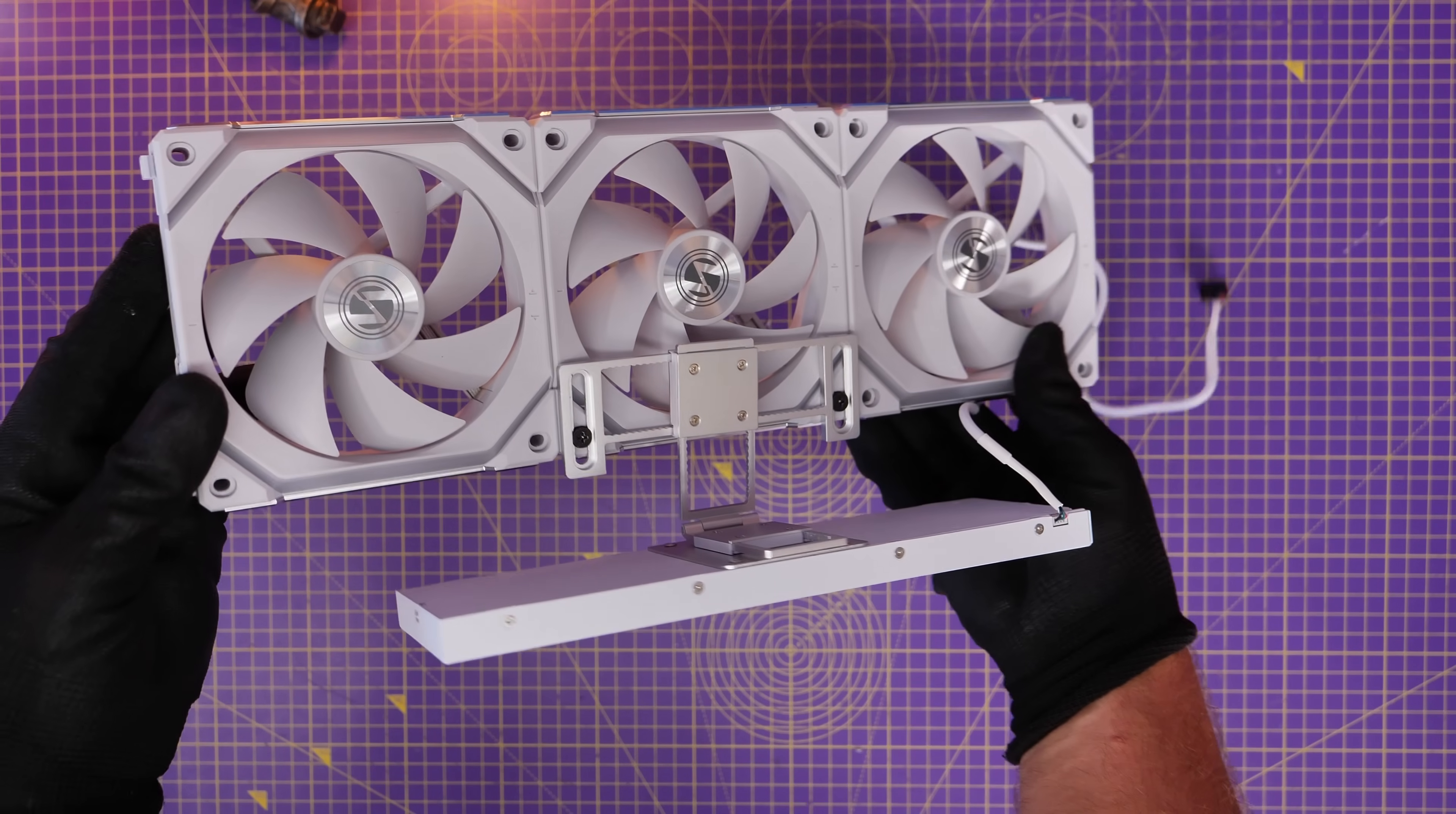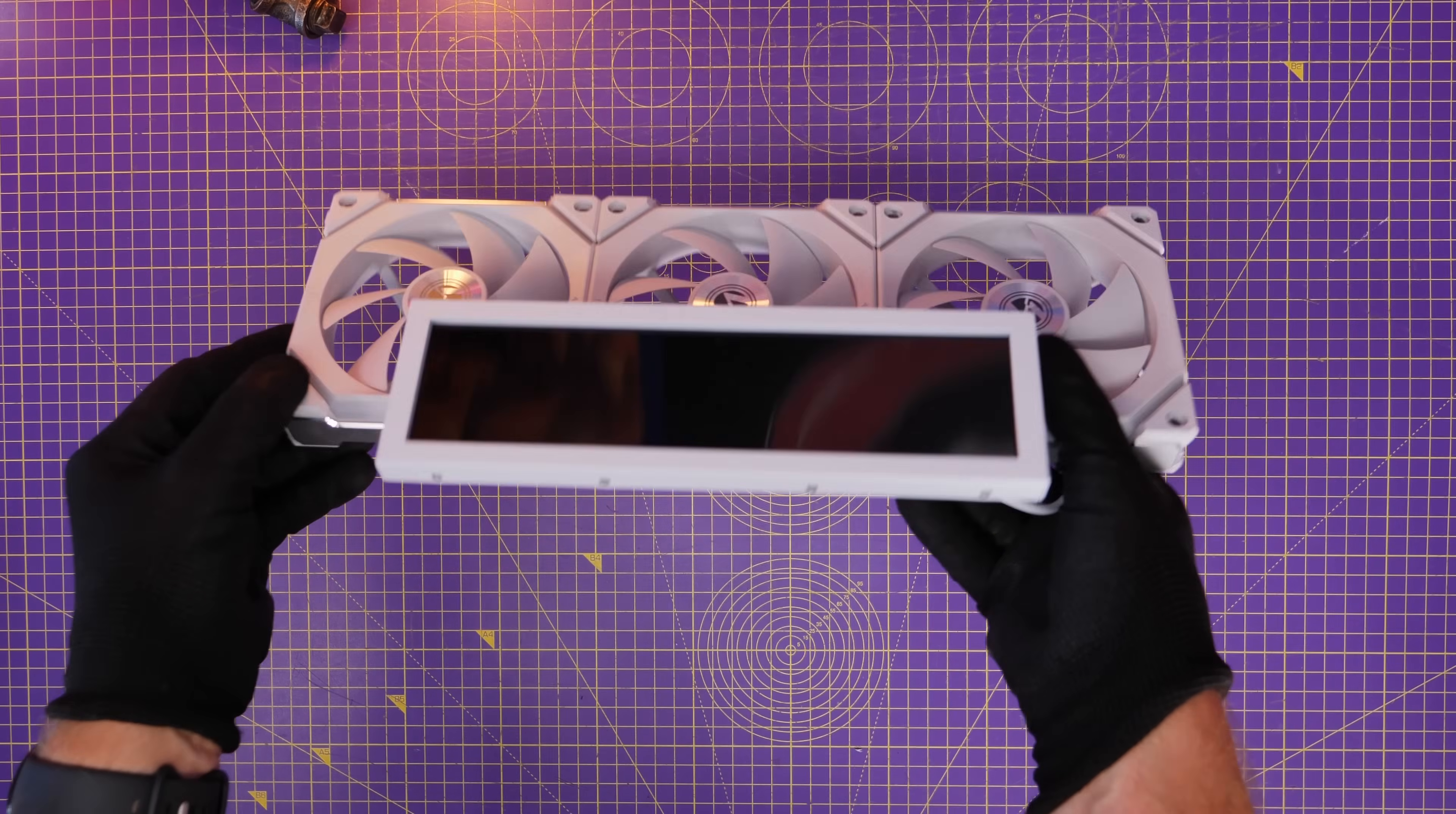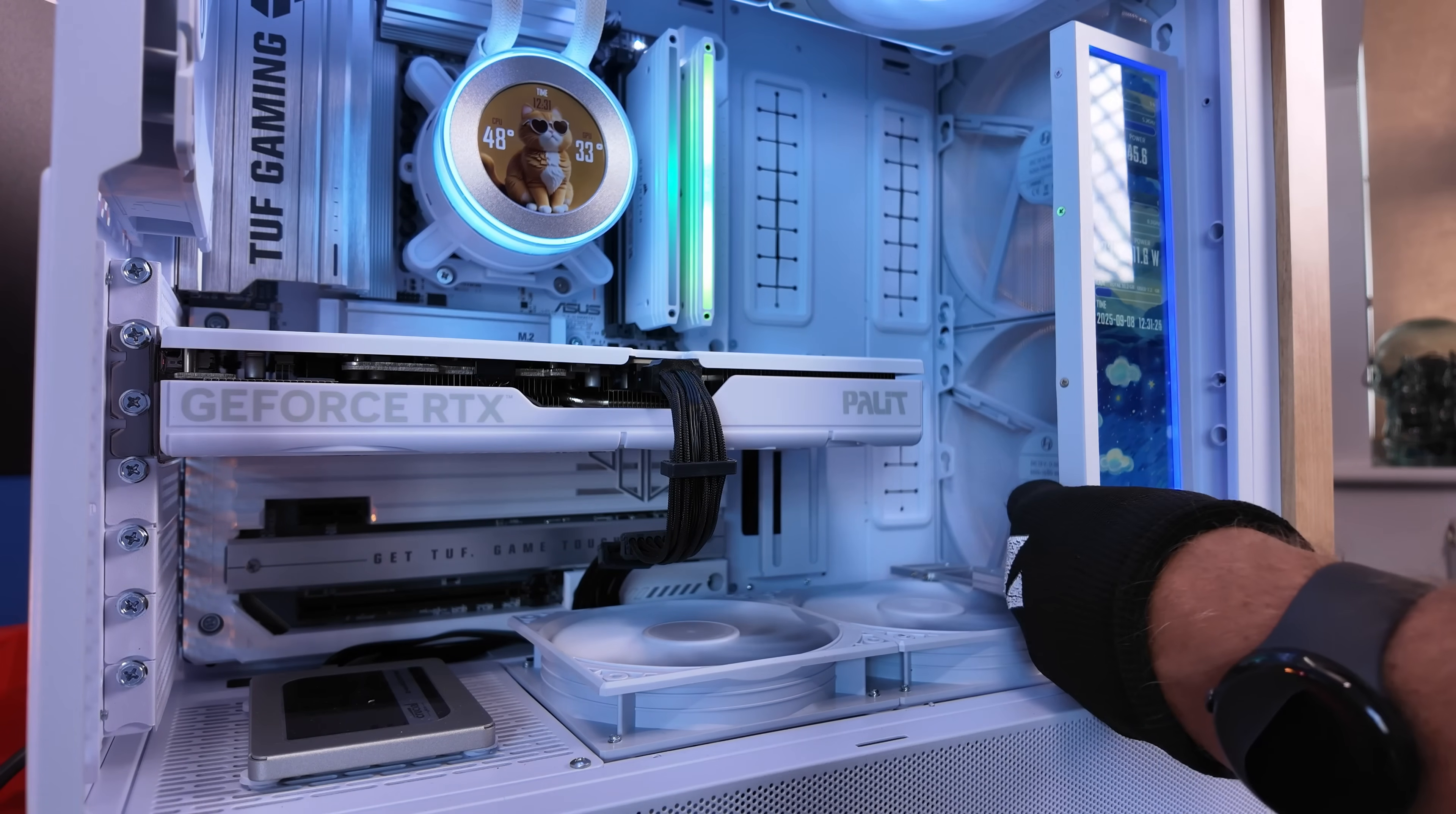So you can then reposition the screen as you want to inside the system. So inside a case that would look something like this. I wouldn't recommend doing it while it's on but I just did it here for ease of purpose. I've actually mounted the bracket to the end of the fans in this case.